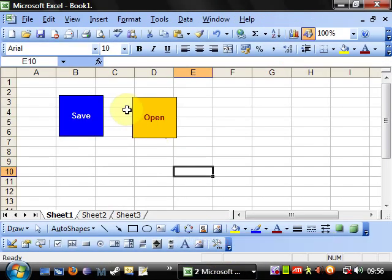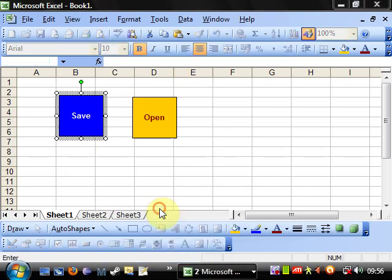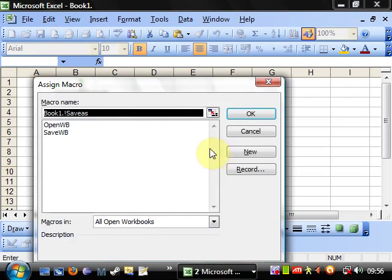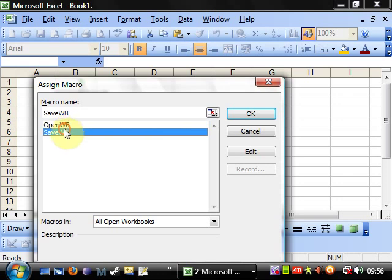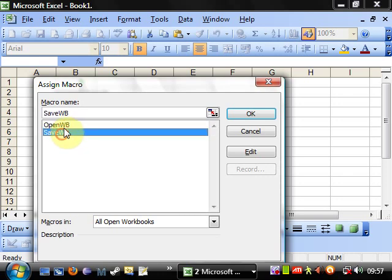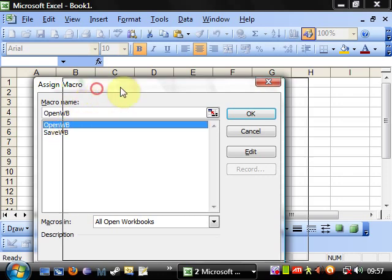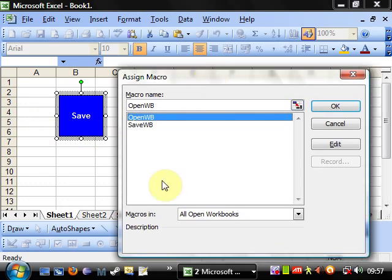And then if we go back into here and we sign our macros again, you'll notice now that the save or open function hasn't come up in the ability to assign a macro, and that's because it takes arguments. So if you put arguments in, then they're not going to come up in this little box here.